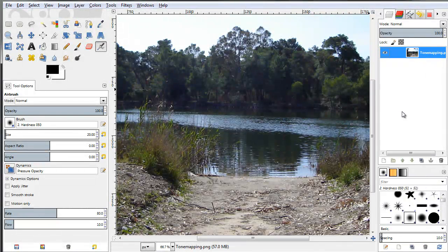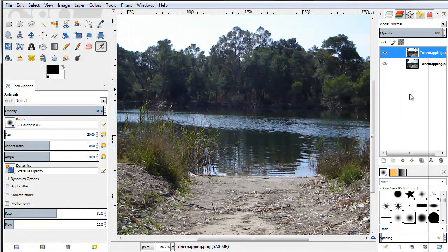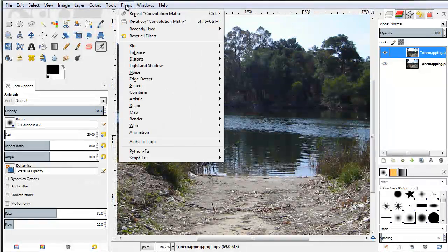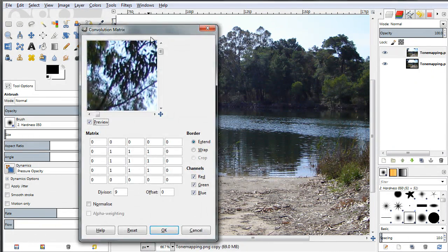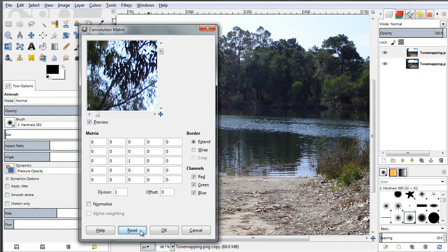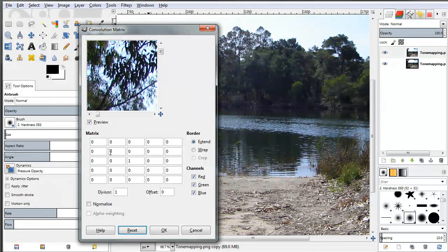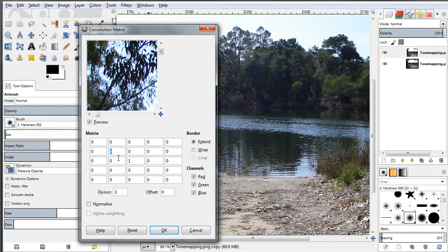Let's go ahead and delete this layer and duplicate the original layer. Now go up to Filters and select Reshow Convolution Matrix, then click Reset so we can reset the filter to its original state. I'm going to give you one more example so you can see what you can do with this filter.